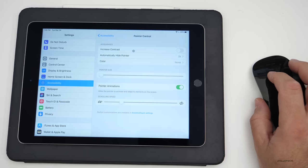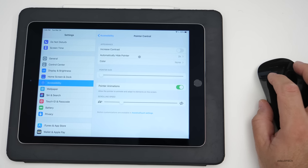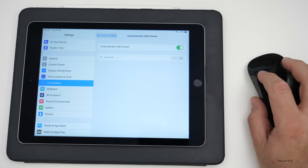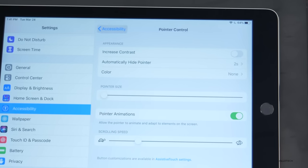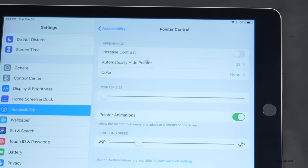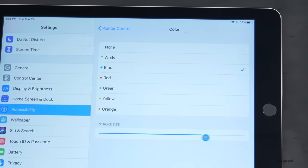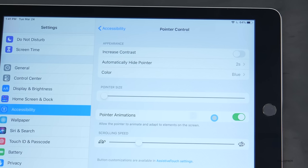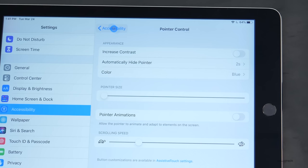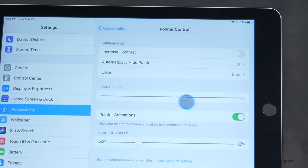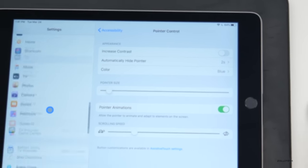Under Pointer Control in Accessibility, you have options like increased contrast and automatically hide pointer after two seconds — you can turn that off if you don't want it to hide. You can also change the color of the pointer, maybe to white, and change the stroke size — the thickness of the line around the pointer. Going back to Pointer Control, you can turn off pointer animation so it doesn't highlight items as you move over them, and you can also adjust pointer size and scrolling speed.